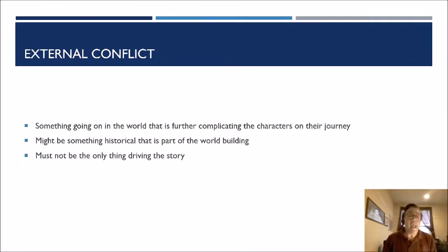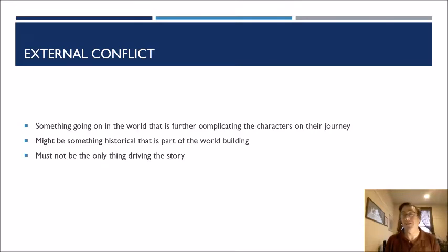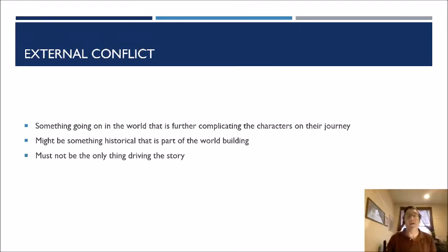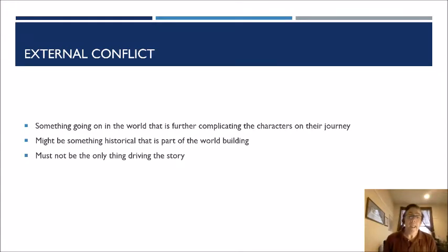Now let's talk about external conflict — something going on in the world that's complicating the characters' journey. Going back to that business situation, maybe the external conflict is a contract that has to get fulfilled. That contract negotiation is getting in the way of a relationship — perhaps the hero and heroine are on opposing sides of the conflict and have started falling in like or in love. Suddenly they realize they're on opposing sides, and one of them is going to have to lose, or maybe they can't have the relationship at all.